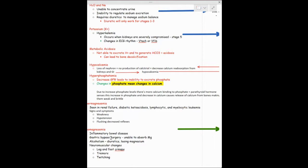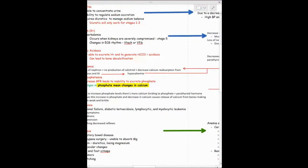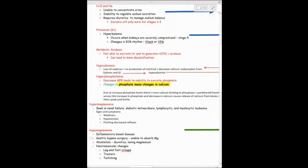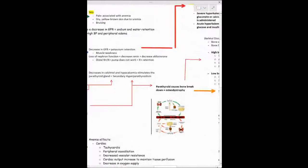Whenever you see a decrease in calcium, you'll see an increase in phosphate — hyperphosphatemia in patients with chronic kidney disease. Because of decreased glomerular filtration, we can't excrete phosphate. Calcium binds to increased phosphate, which is another reason calcium levels decrease. This calcium-phosphate binding leads to osteodystrophy.